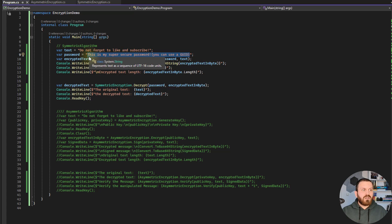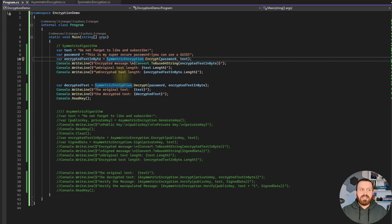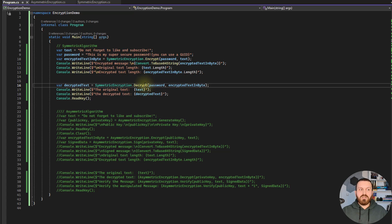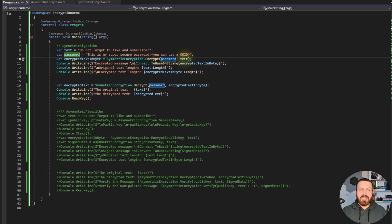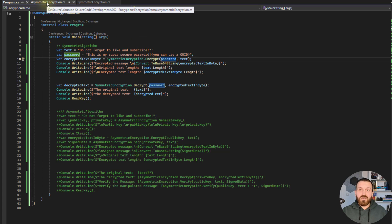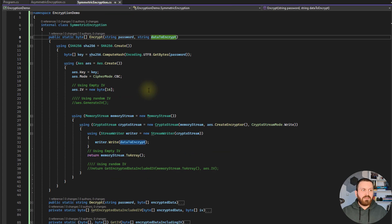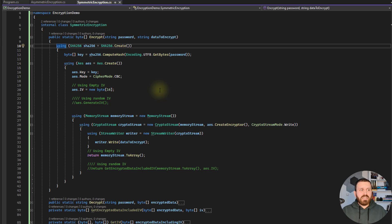In my project I usually generate one or two GUIDs and combine them together as my key. Here I just wrote something, but I suggest you use a GUID. I created a class called SymmetricEncryption — it has an Encrypt method and a Decrypt method. We pass the password and the text to this method and the result will be the encrypted value. The first thing you see in the file is that we are using the SHA256 hashing algorithm.